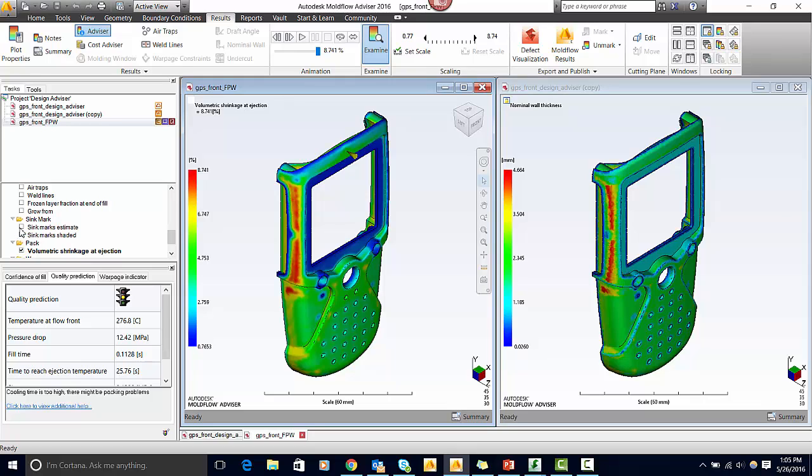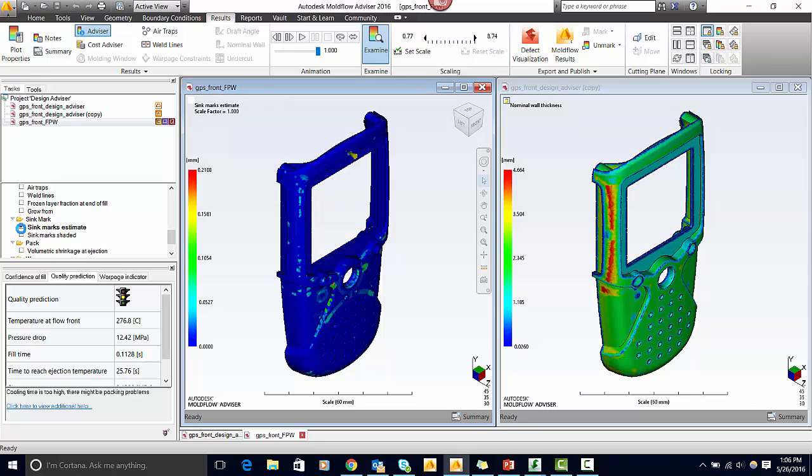Lastly, if we look at the sink mark estimate, we're able to see that you may get sink marks because the part is not able to be packed out as well.